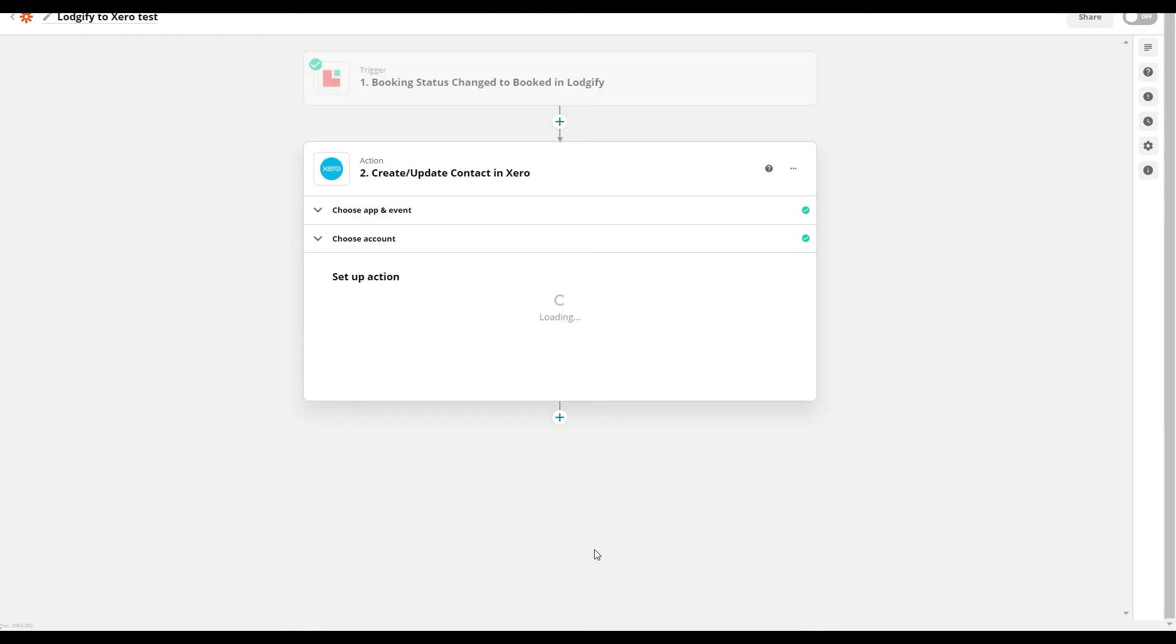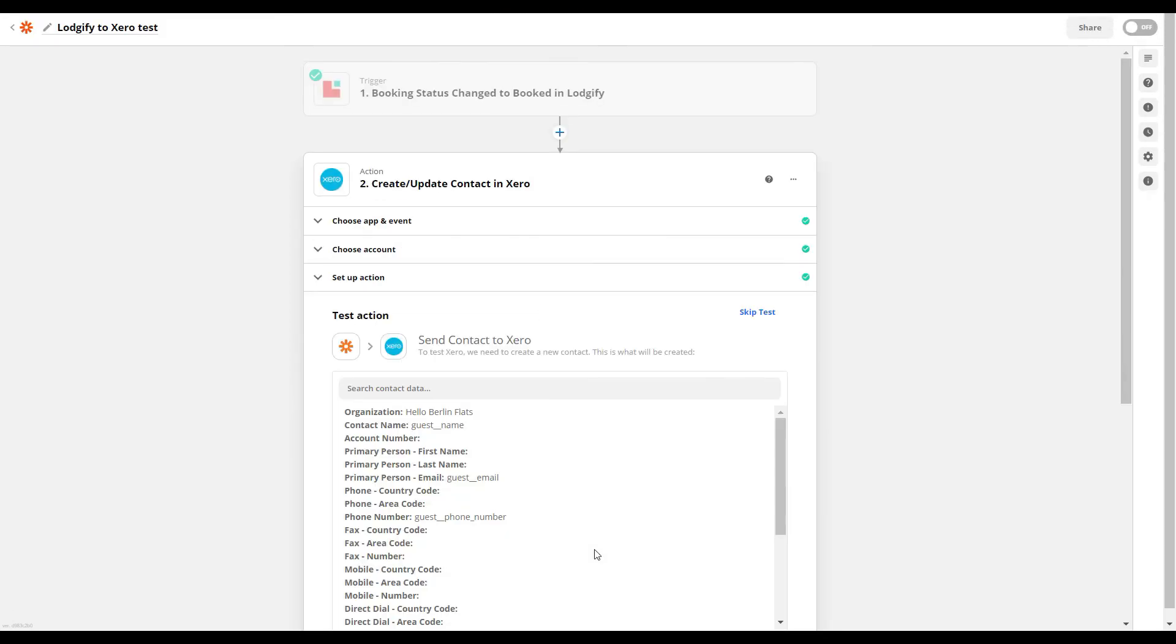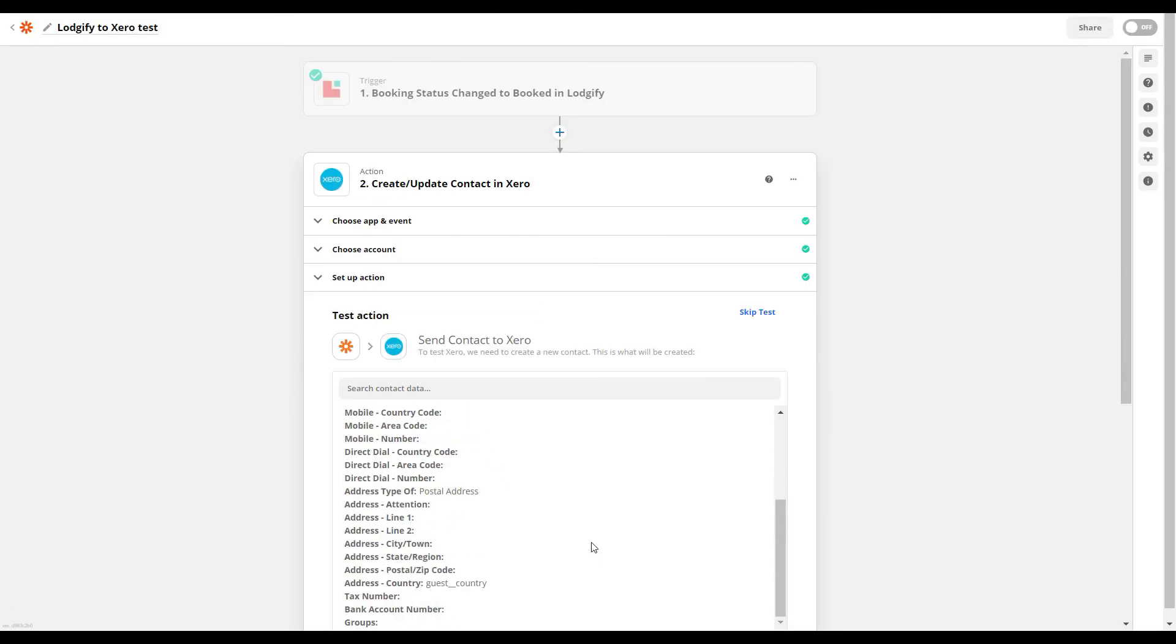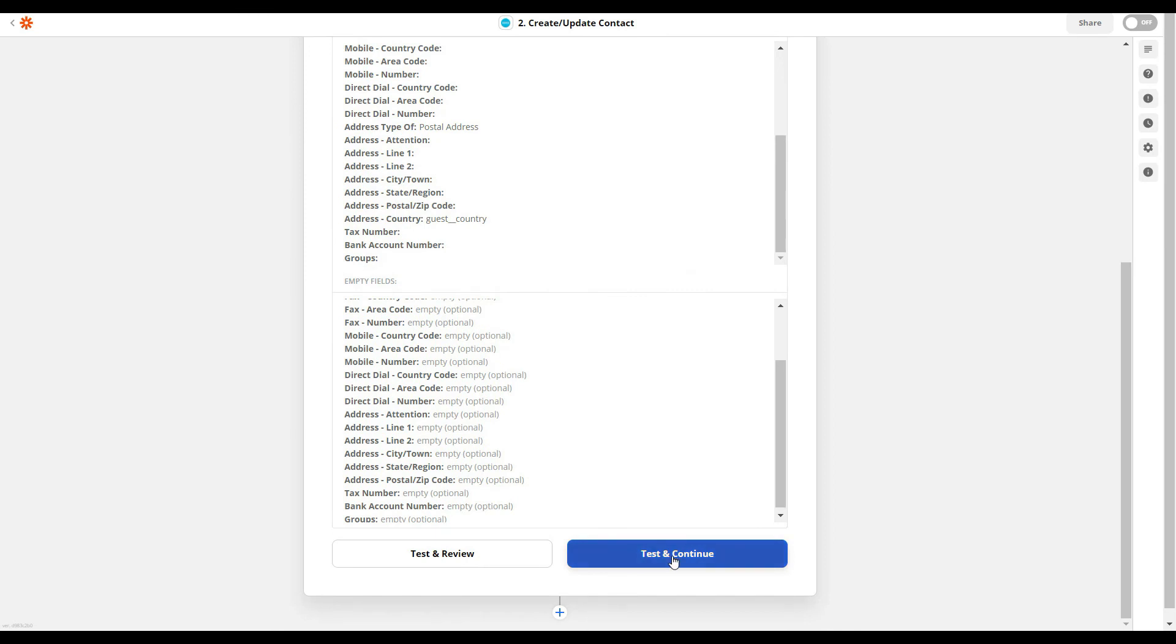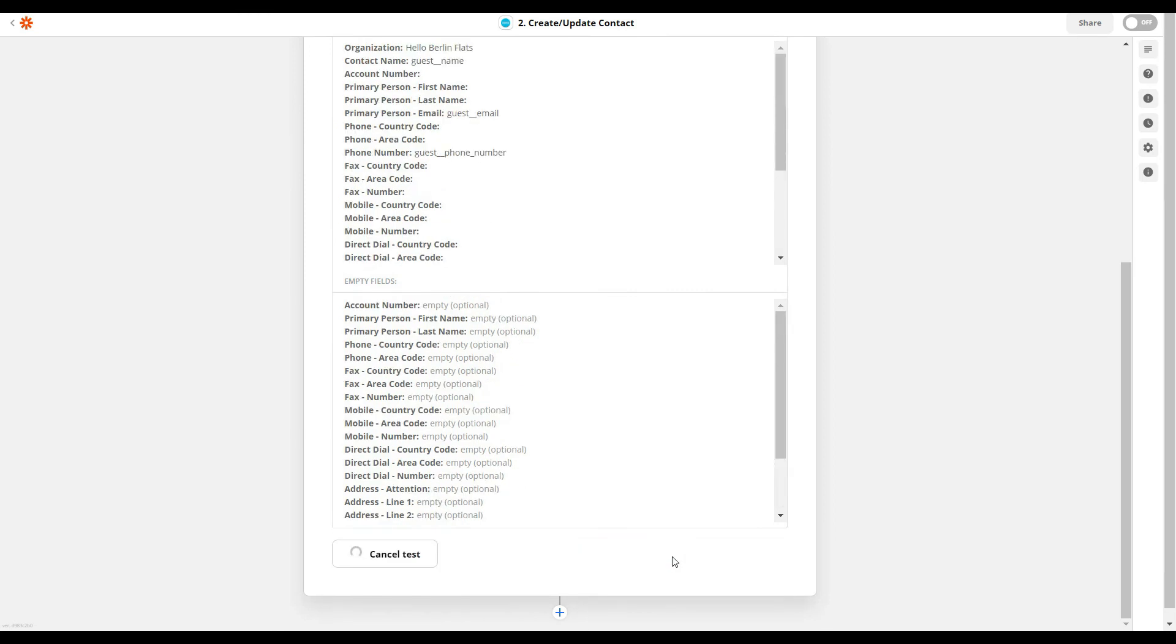Once you are done, you can test and continue. If everything works, you can turn the Zap on.